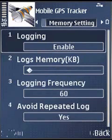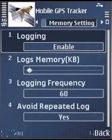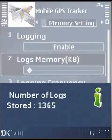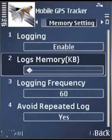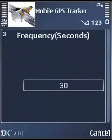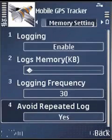Next is the Remember setting. Here, if you enable the logging, it will log the logs into the phone memory. You can select the memory to be used by the application. You can also select the logging frequency — after every defined number of seconds, one log will be saved into the memory.